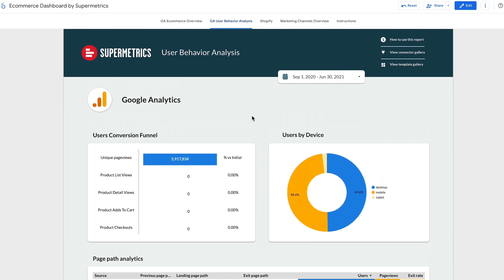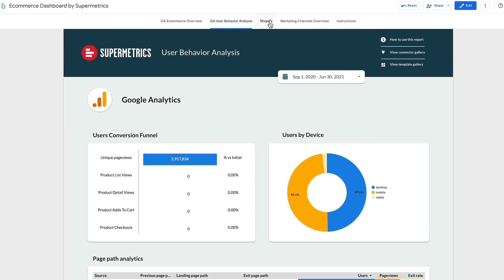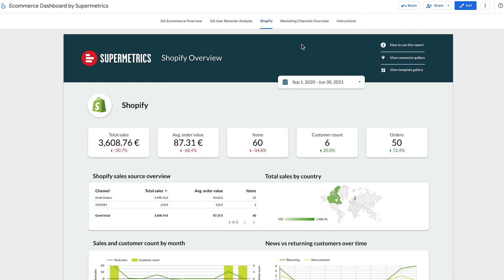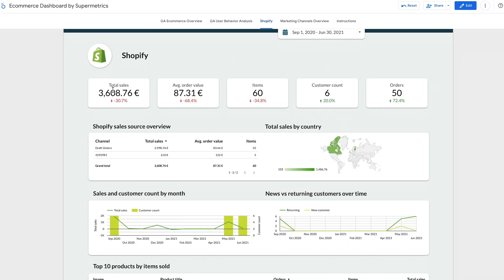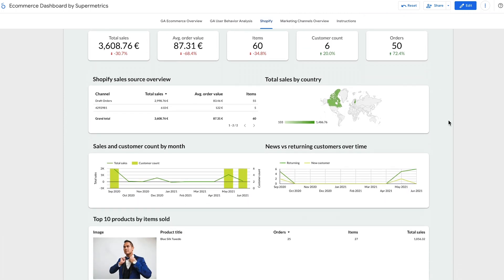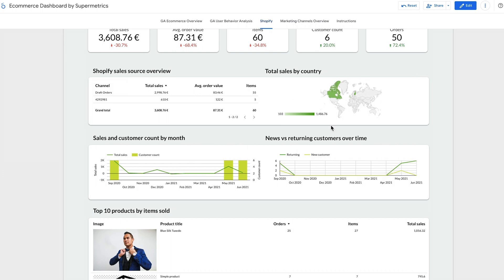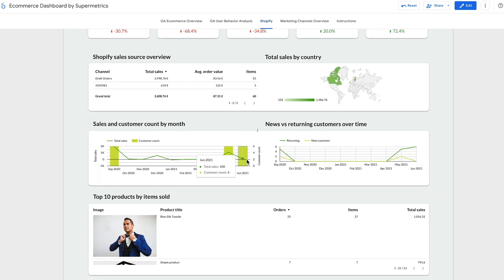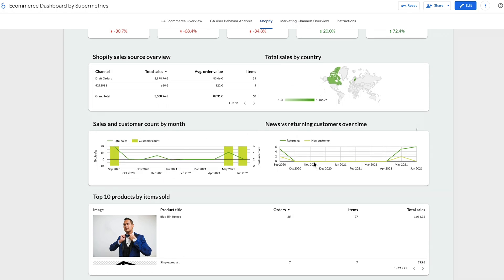The next page will come in handy if you're running your online store on Shopify. Here you'll find your sales data broken down by country, channel, and product. You'll also see how your new versus returning customer numbers change over time.